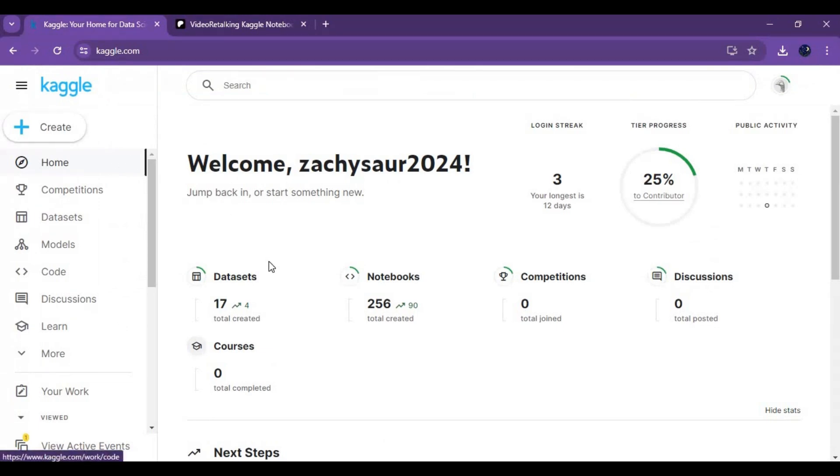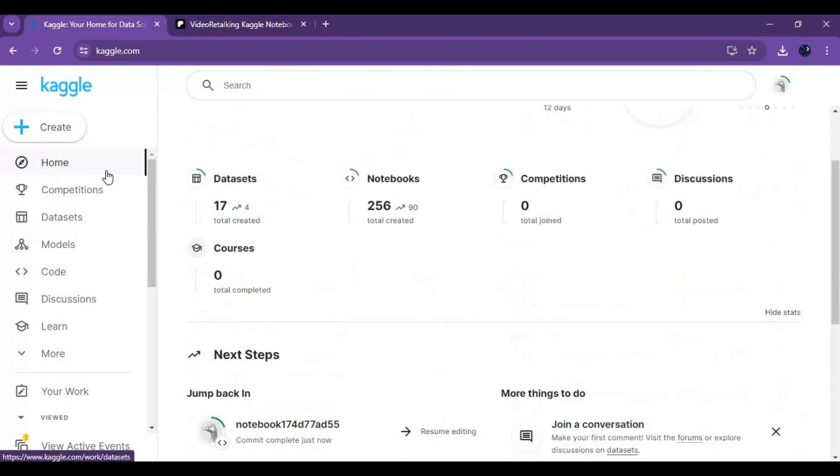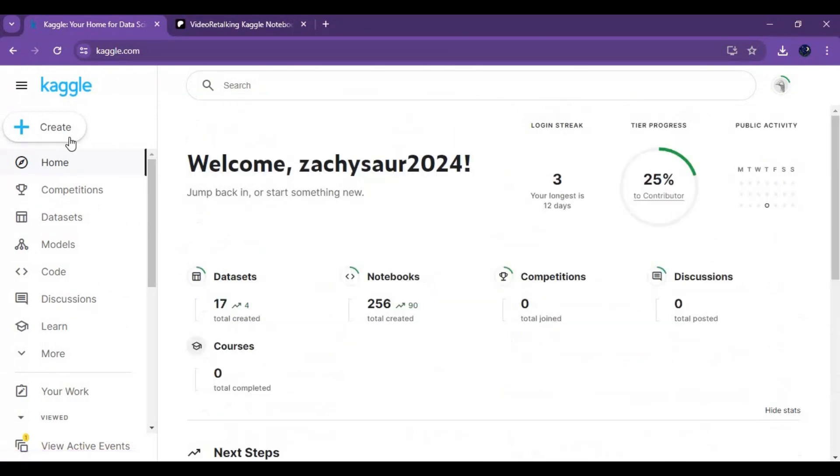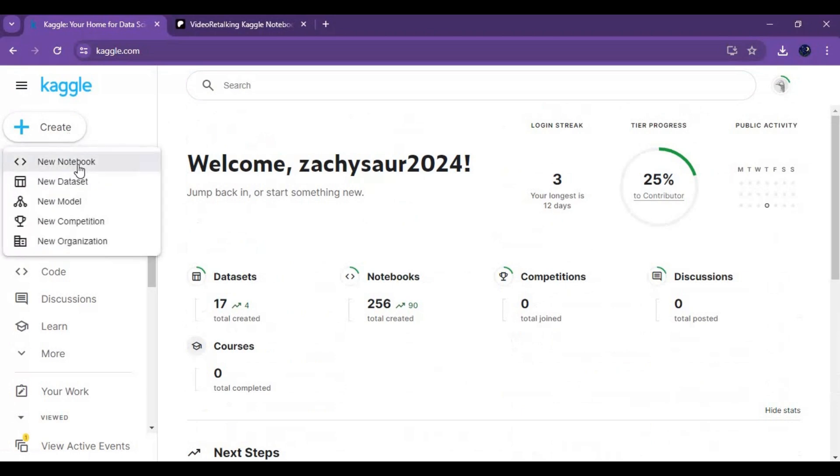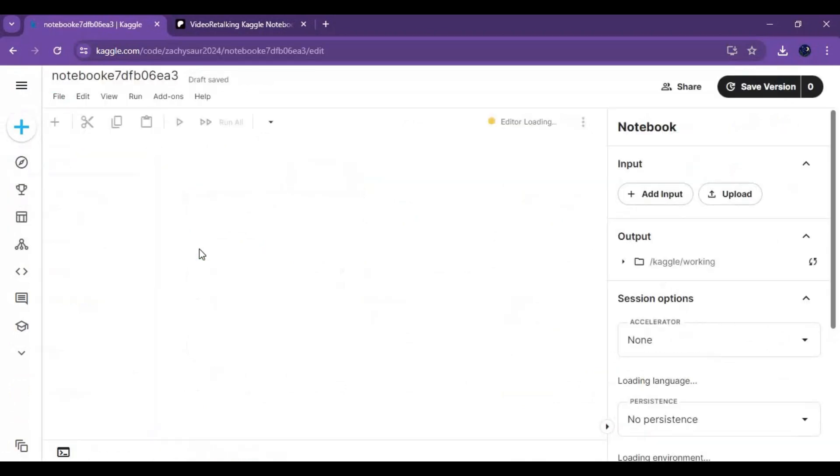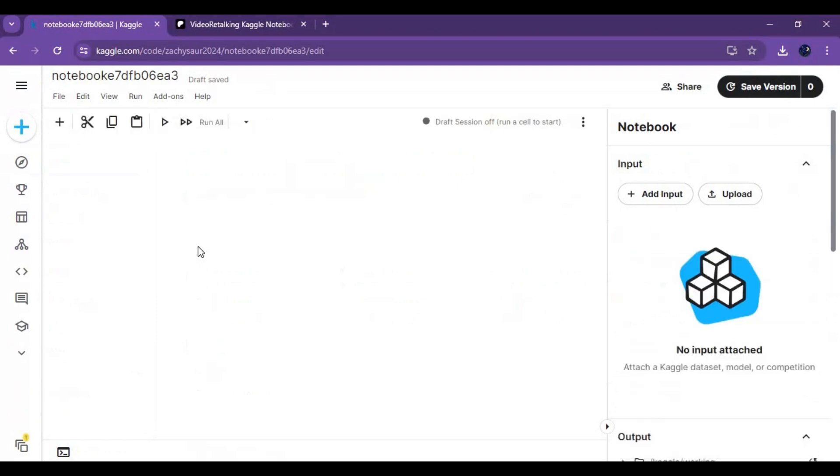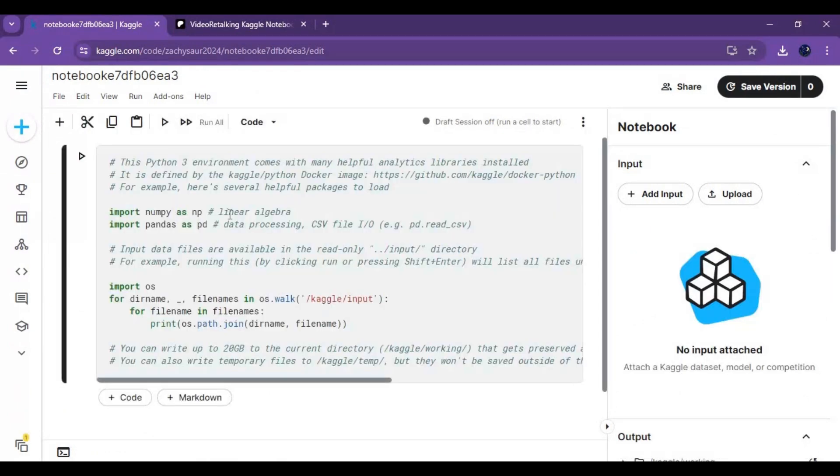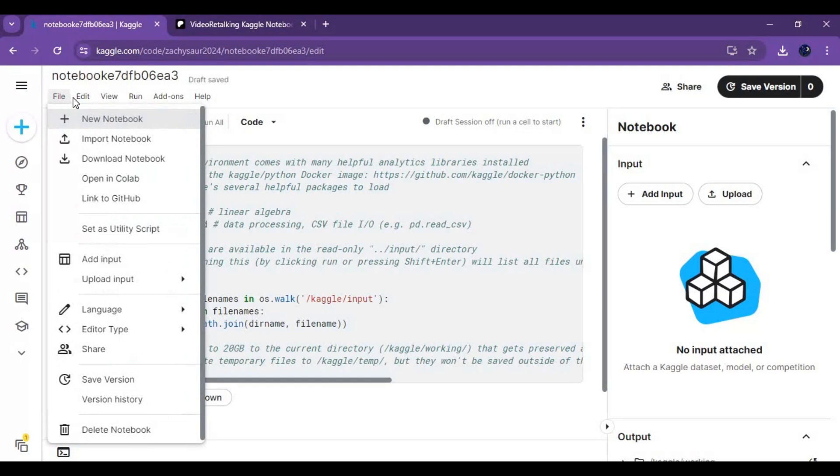Click on create to create new notebook. Click on file and upload that notebook you downloaded.